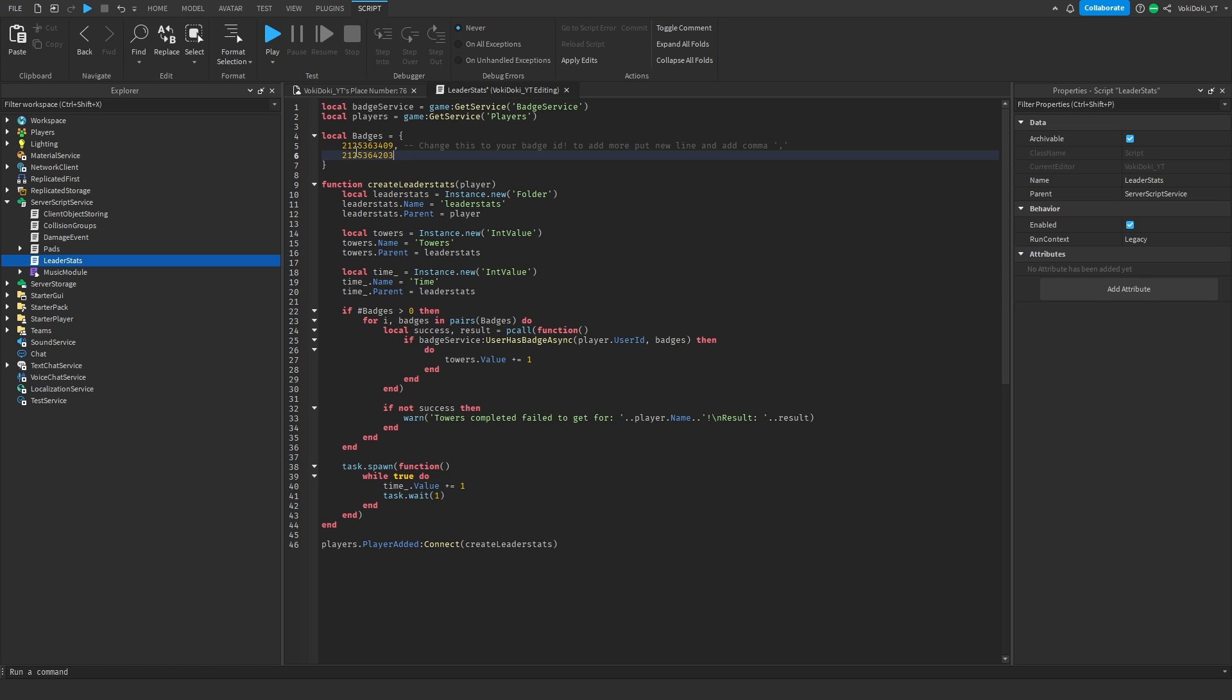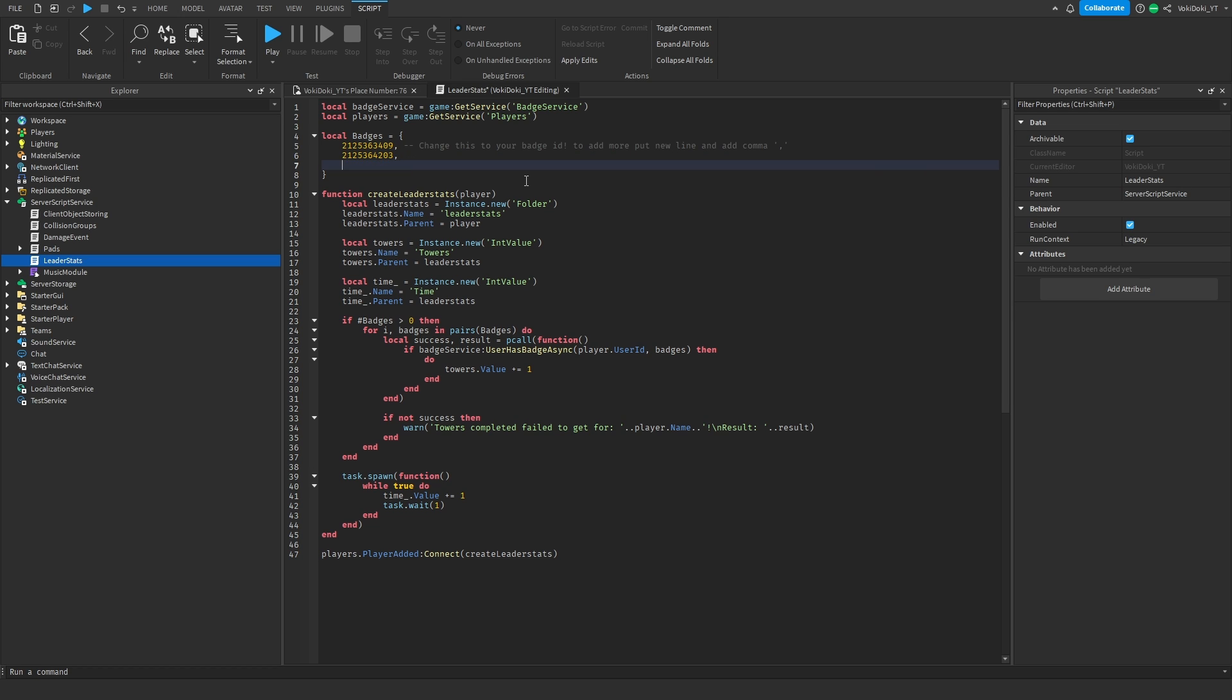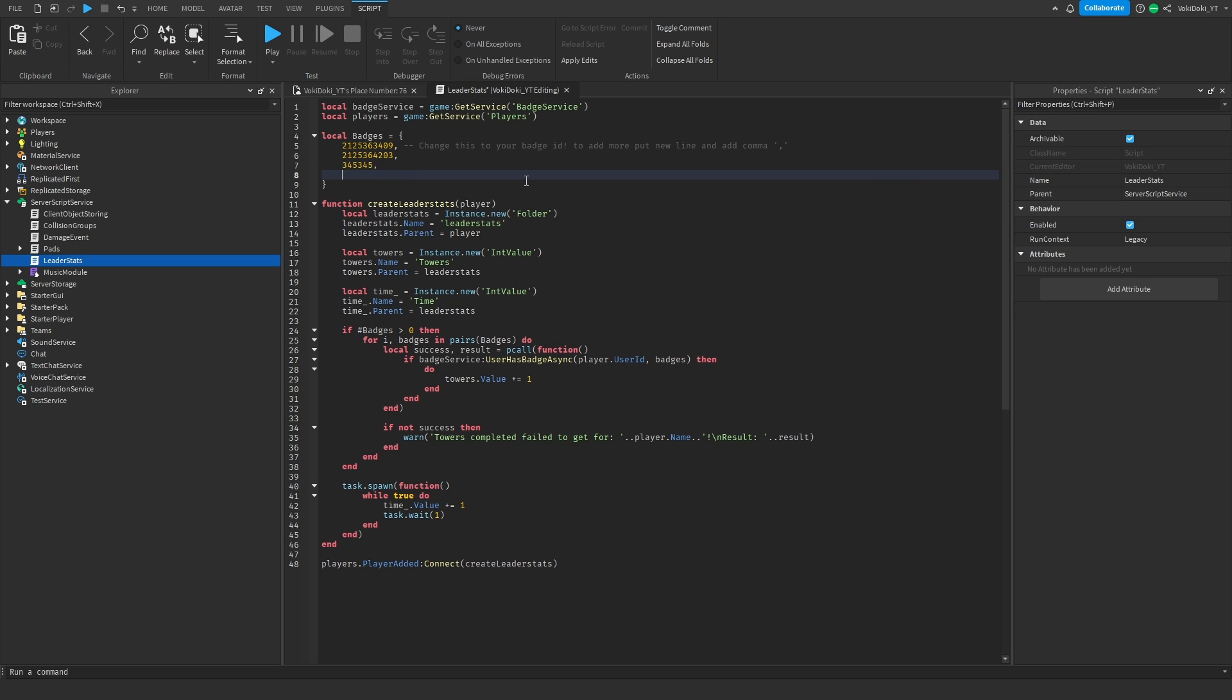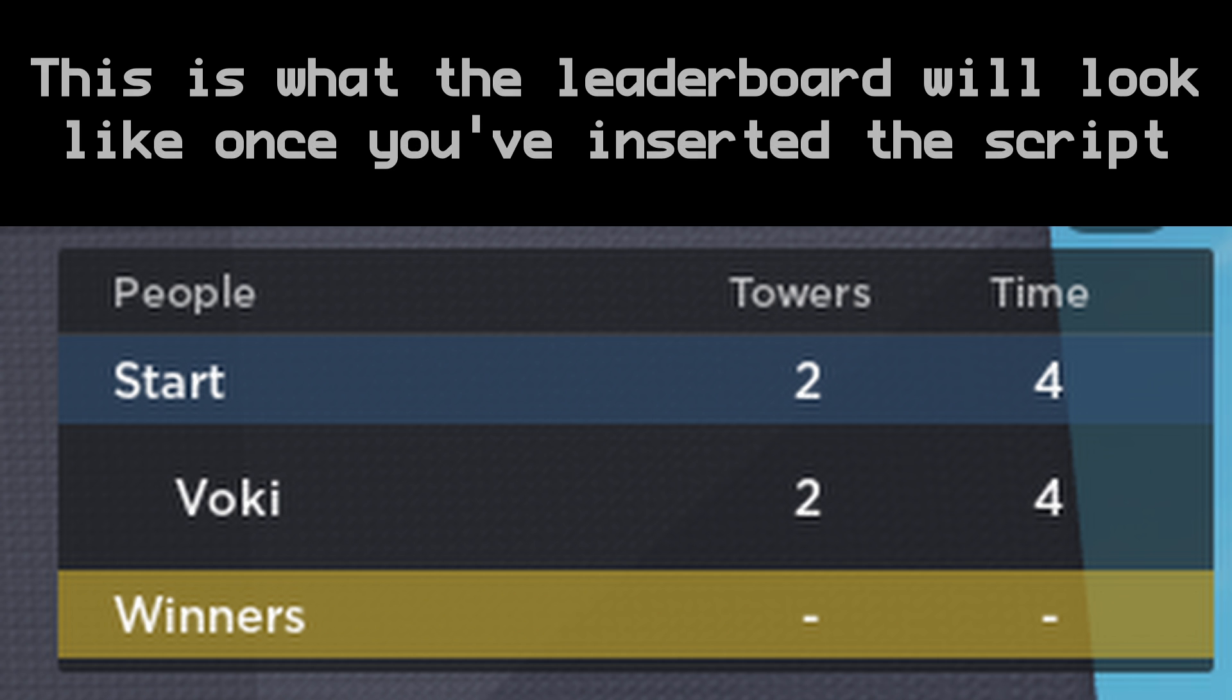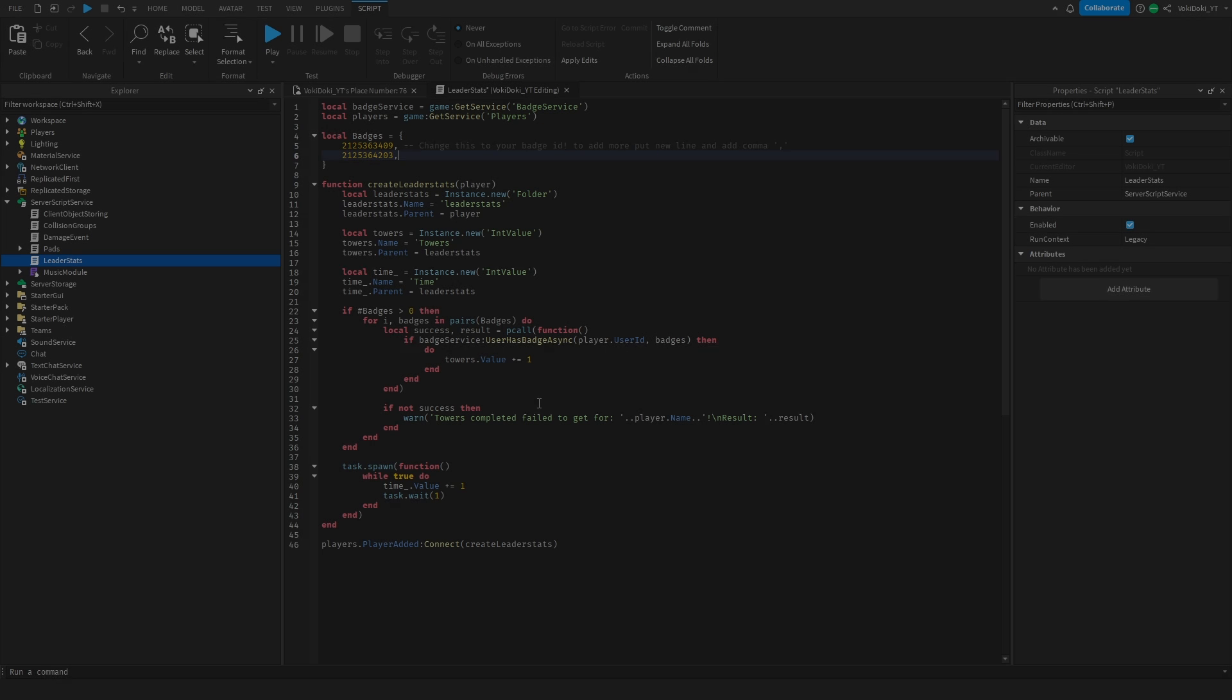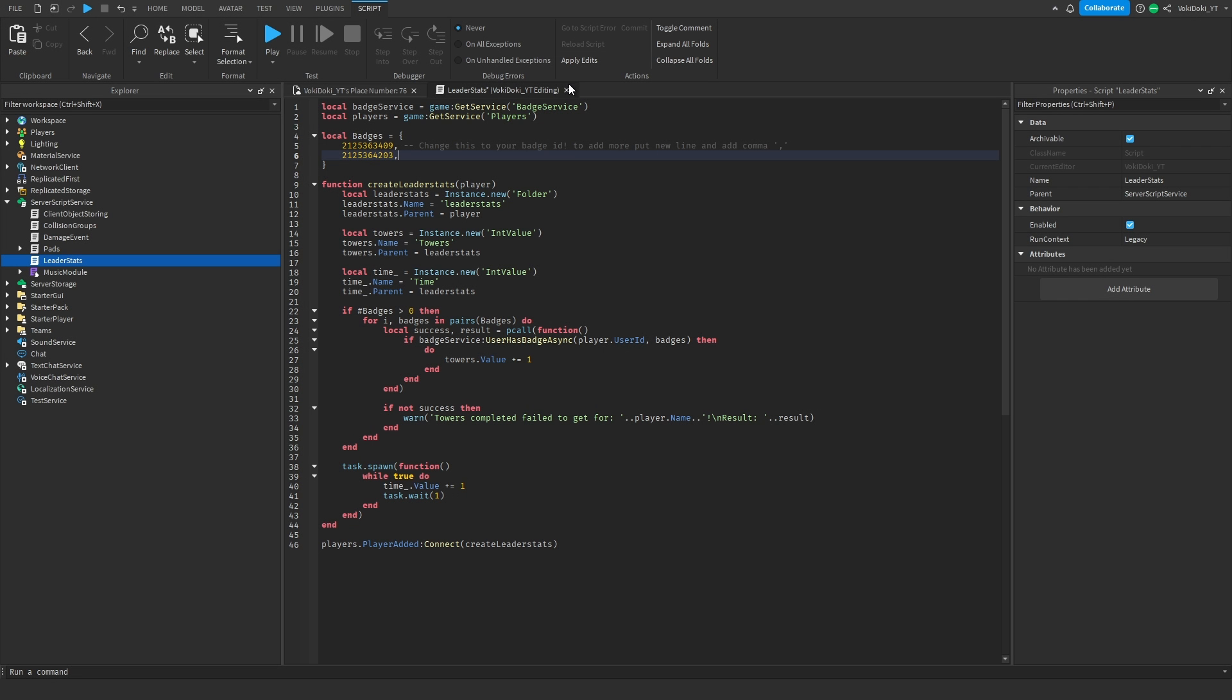So yeah, basically, once you just have your badge values, you'll just paste them in here, and always put a comma after your badge. So I'll just do that, and like just do that. Every time you paste in a badge value, put a comma after it. Okay, so that's leader stats.